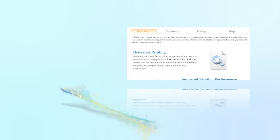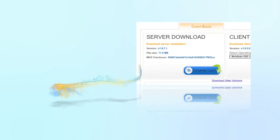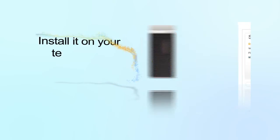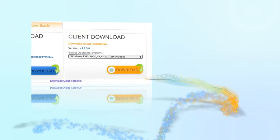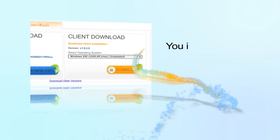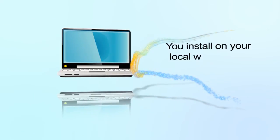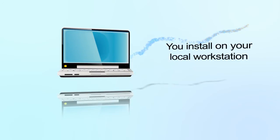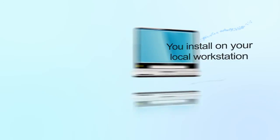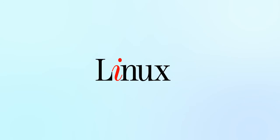TS Print's installation couldn't be easier. You download the TS Print server package from our web page and install it on your terminal or Citrix server. After that, you download the TS Print client package which you install on your local workstation. The client installation is also available for Linux and Mac OS X operating systems.